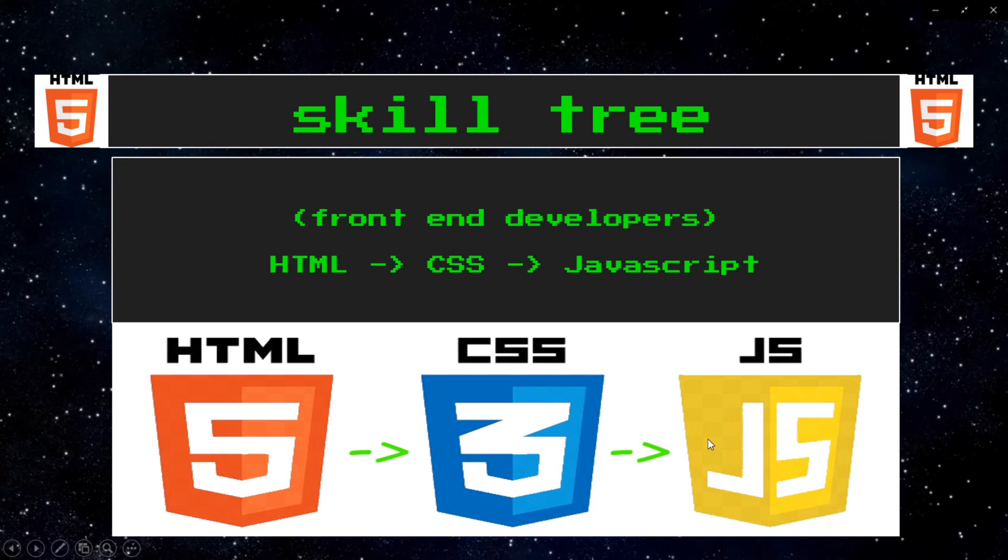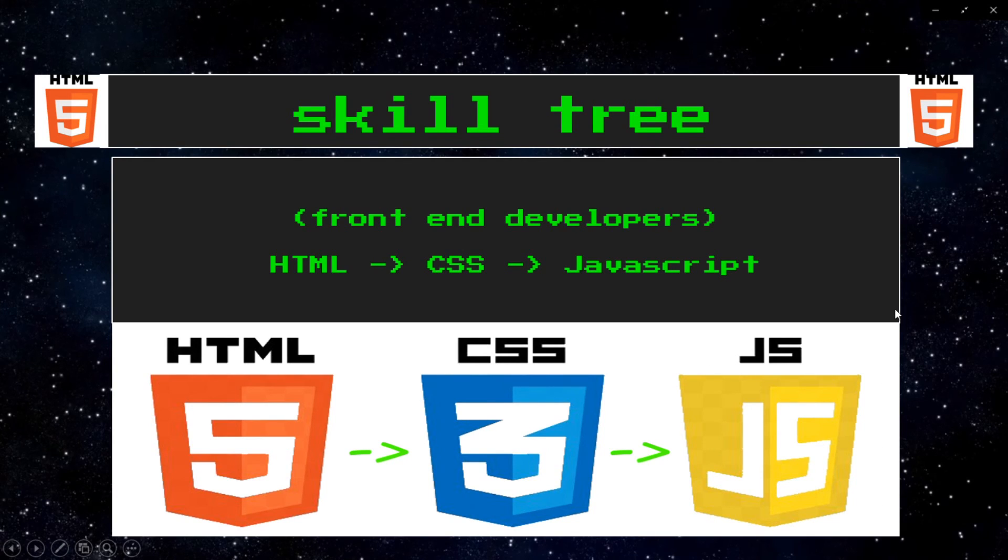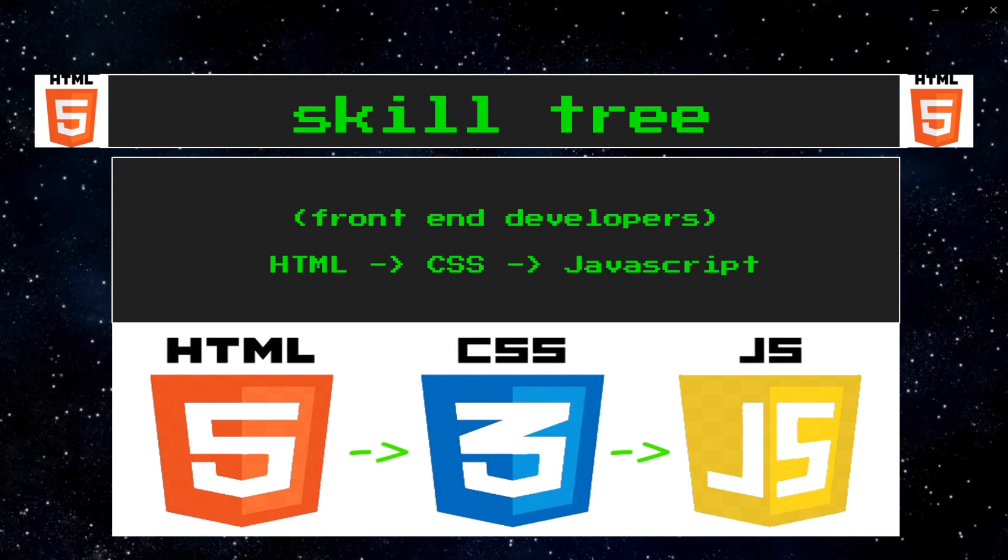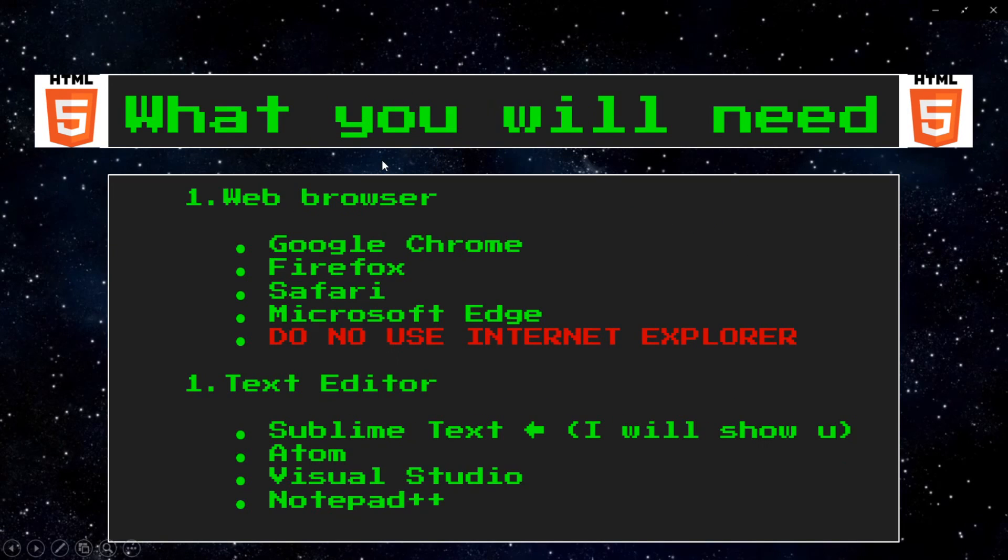But you should not settle for just stopping at JavaScript. I would continue on to learn more technologies like Angular, Node.js, PHP. You should learn some back-end stuff if you want to be a full-stack developer. You shouldn't stop just here. But this is enough to at least get you to become a front-end developer.